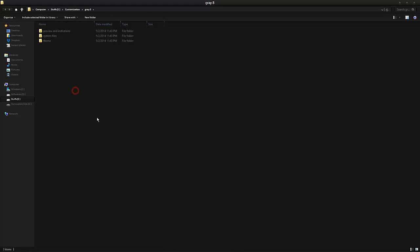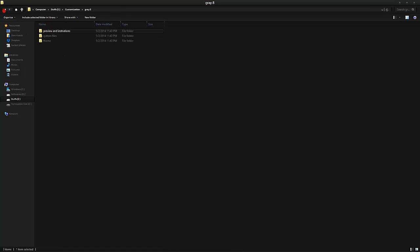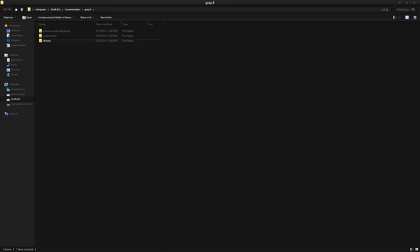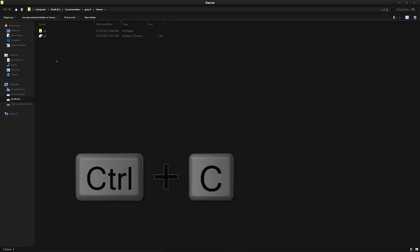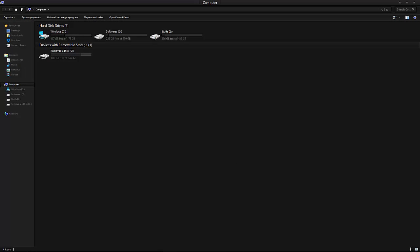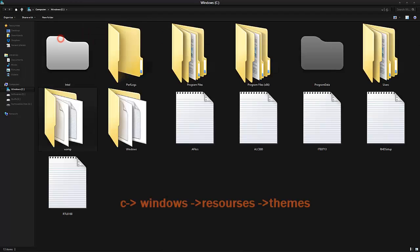You can read the preview and instructions over here. Anyone who has doubt in how to do these steps, you can read over these instructions. Then you can go for the theme. There are two, one theme file and some other one. You can copy that theme file. Control C. And then you can go for the theme.